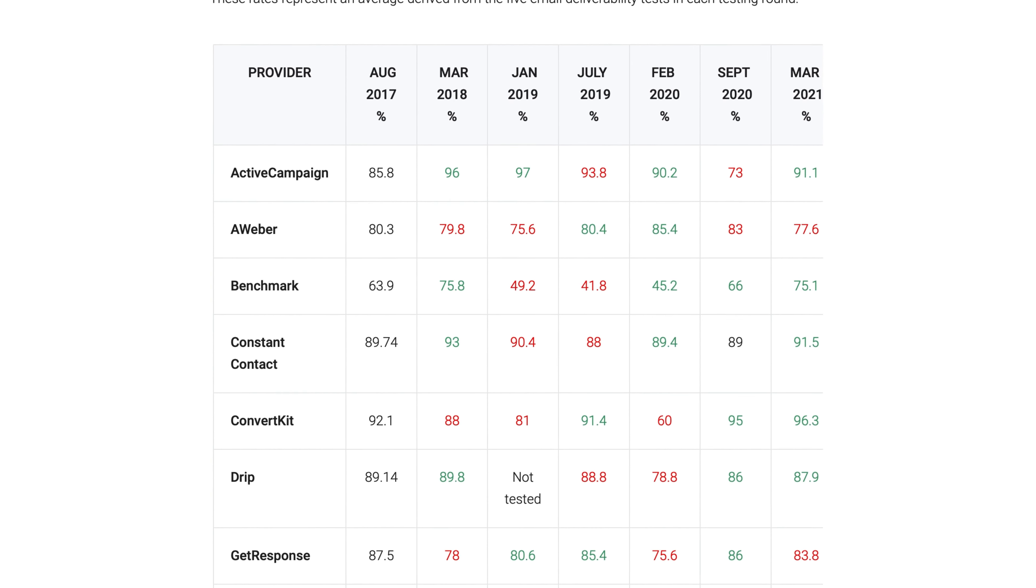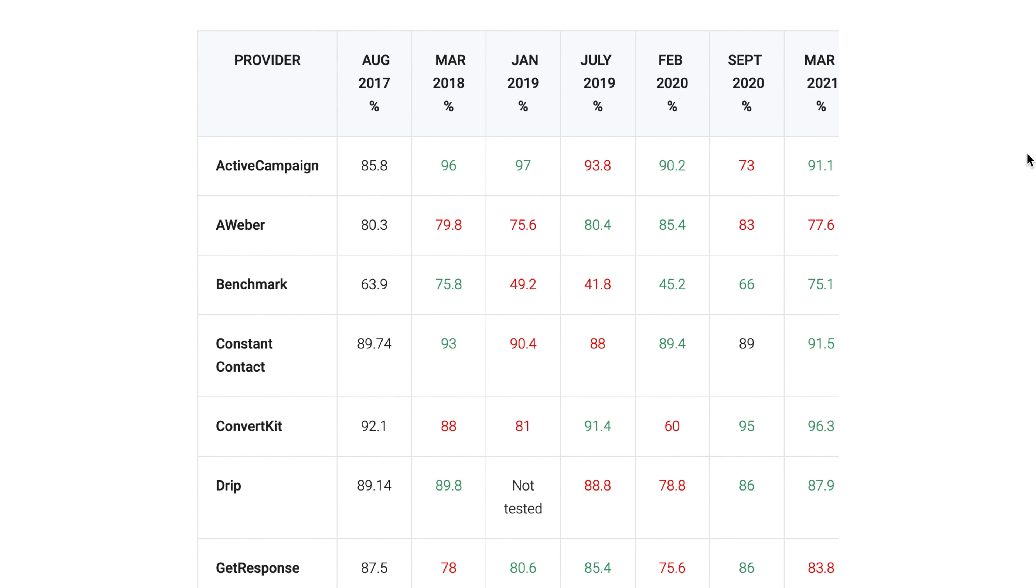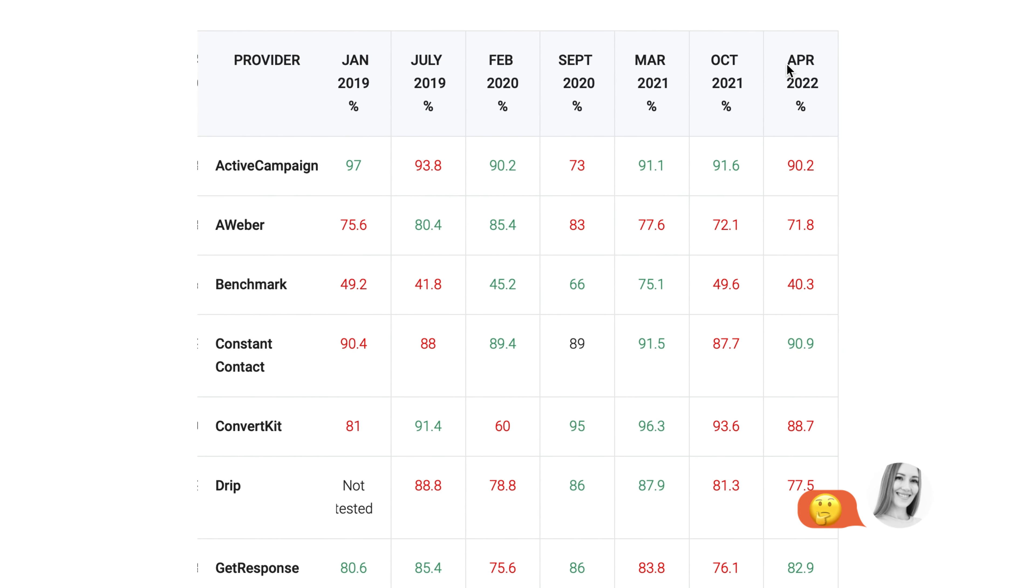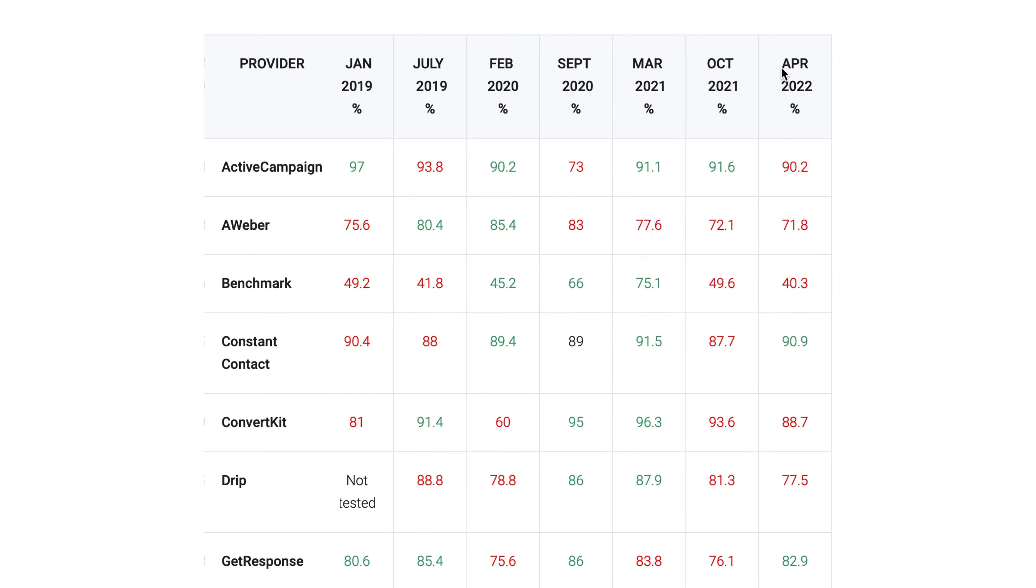As you can see, Aweber doesn't seem to have much luck delivering emails to the main inbox, scoring well below average.